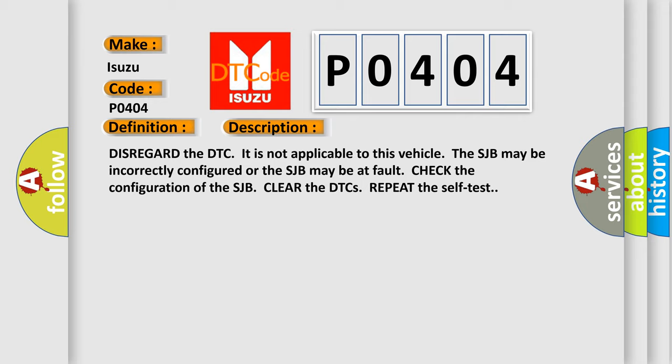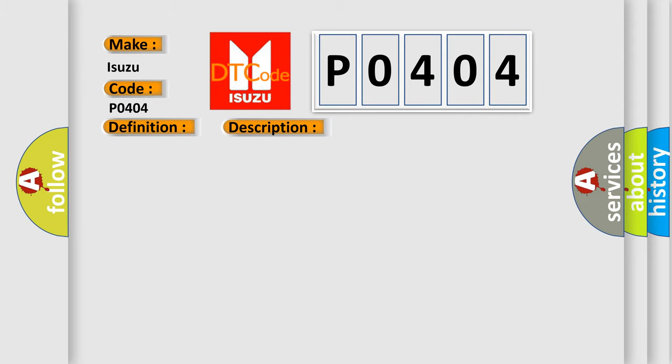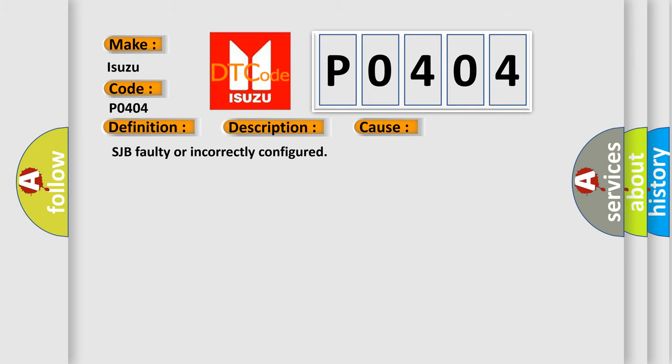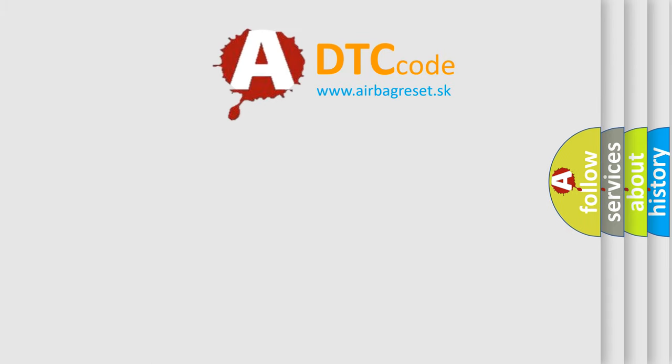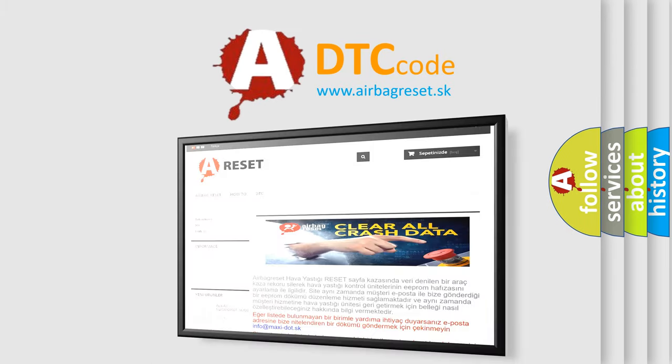This diagnostic error occurs most often in these cases: SJB faulty or incorrectly configured. The Airbag Reset website aims to provide information in 52 languages. Thank you for your attention.